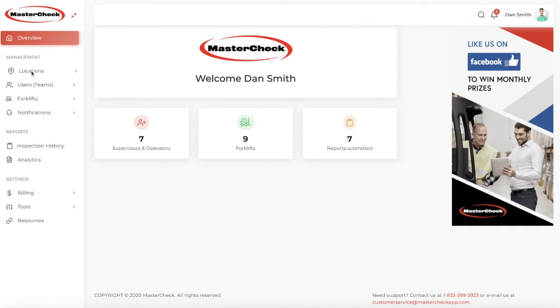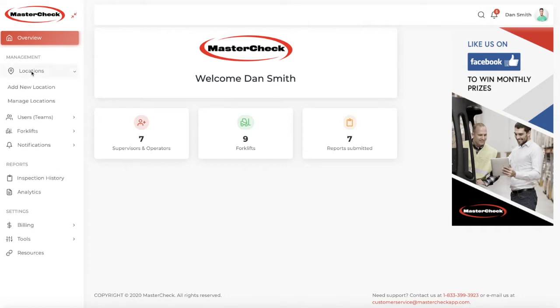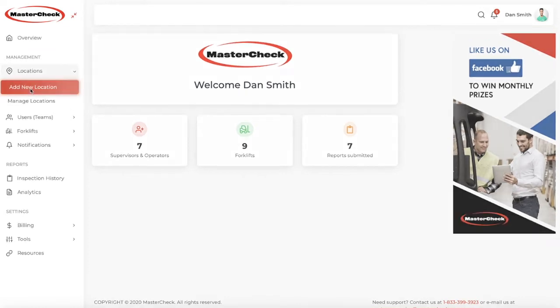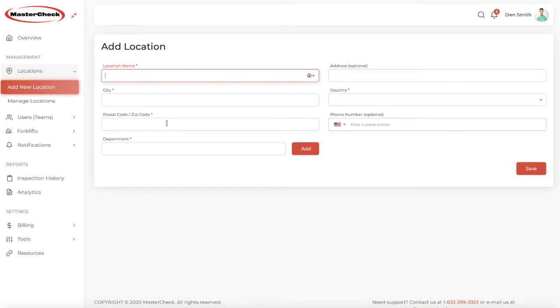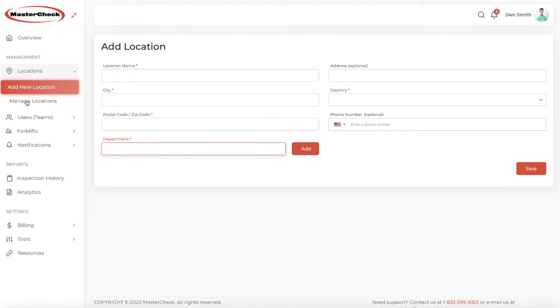The first thing to do is add your location. You can add any number of locations, and this is where you do it. Add the location and address, city, country, zip code, postal code, phone number, and add as many departments as you require. And when you click Save, you have set up a new location.